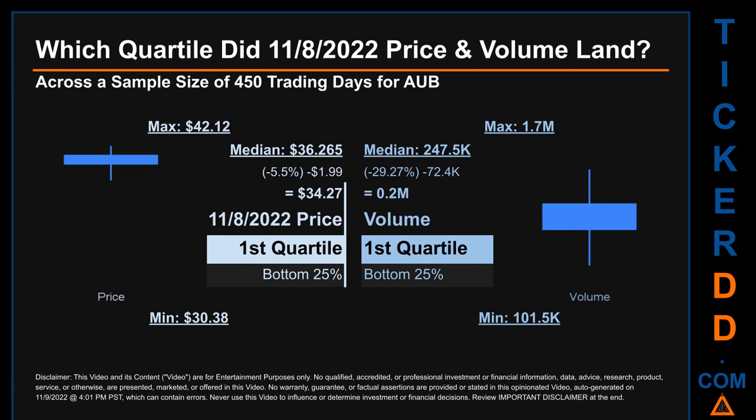Therefore, the 8th of November 2022 price was lower from that middle marker by 5.5%. The day's volume of 0.2 million was less than the median by 29.27%.